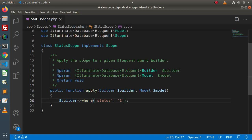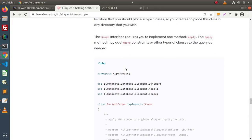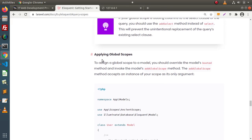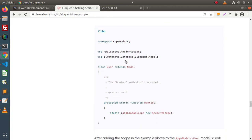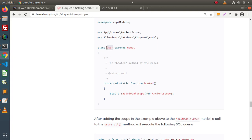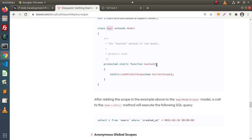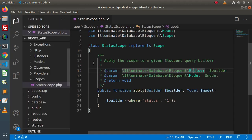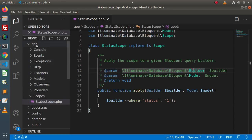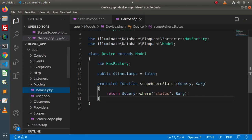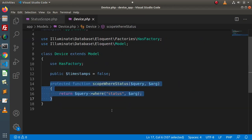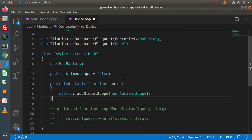Now, how can we use this global scope with our Device model? Back to documentation, scrolling down, here we have Applying Global Scopes. Inside the model, this is an example where the User model is considered. In our case, we have Device model. Inside the Device model, there is a booted static method we need to use. I will copy this code, go back to the editor, and open the Device model from app/Models/Device.php. In the last video this was the local scope — I will comment all that code and paste the booted method here.